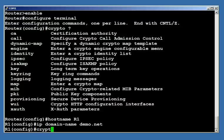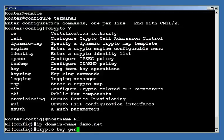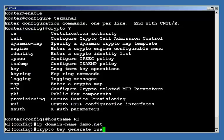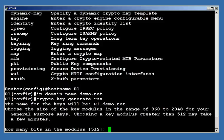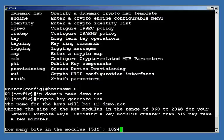I'm going to say crypto, which is accessing the cryptography feature set, key, that lets it know that I'm working with a security key, generate, I'm creating a new key, and RSA. I want to use the RSA algorithm. Now, in order to support SSH 1.99 or 2.0, we need a key with a 1024-bit modulus. You'll notice when I go to create this key, it defaults to 512. I need to change it to 1024 or I will not get proper SSH support, so I'm going to change that right here.